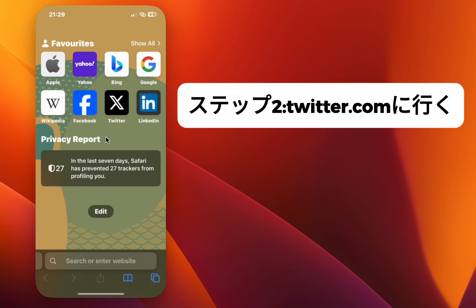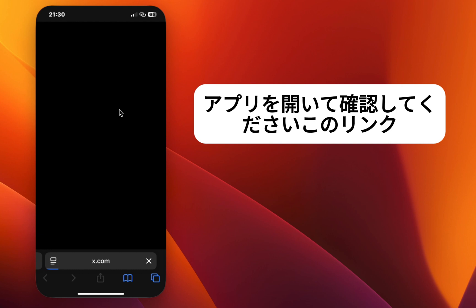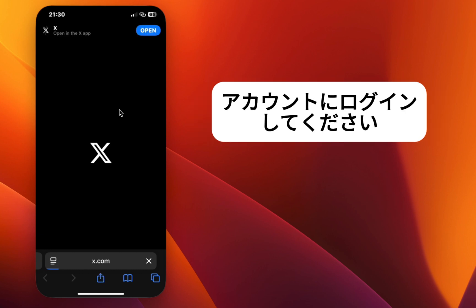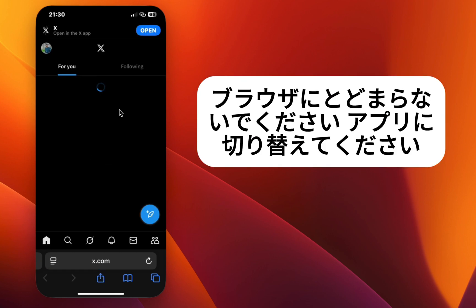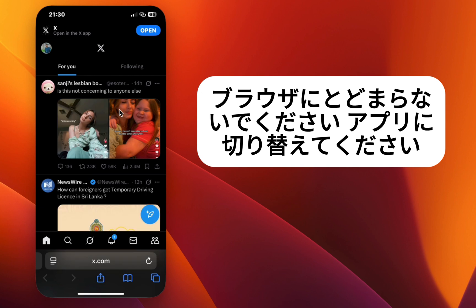Step 2. Go to Twitter.com — please open your app to see this link — and log in to your account. Stay on the browser; do not switch to the app.